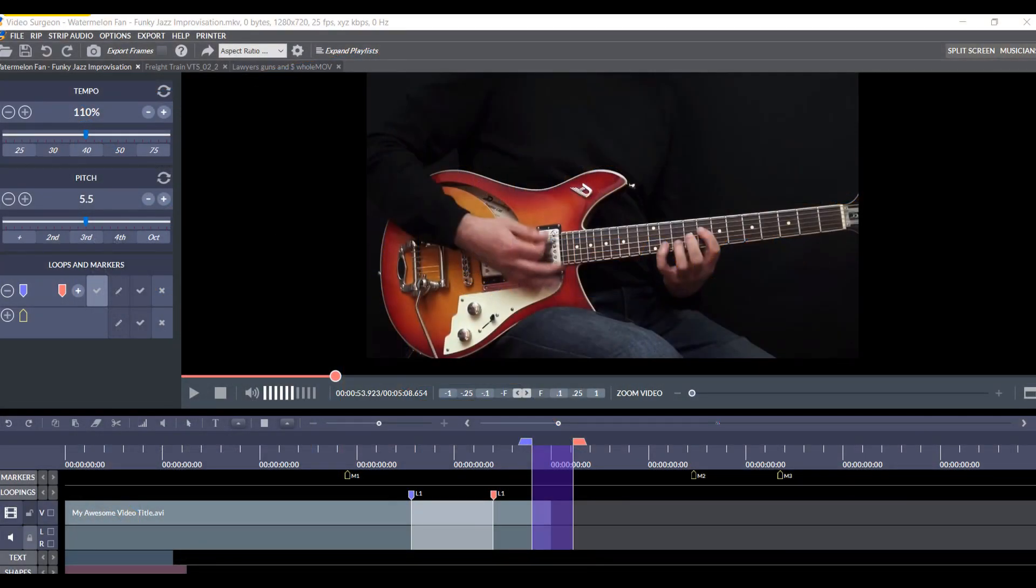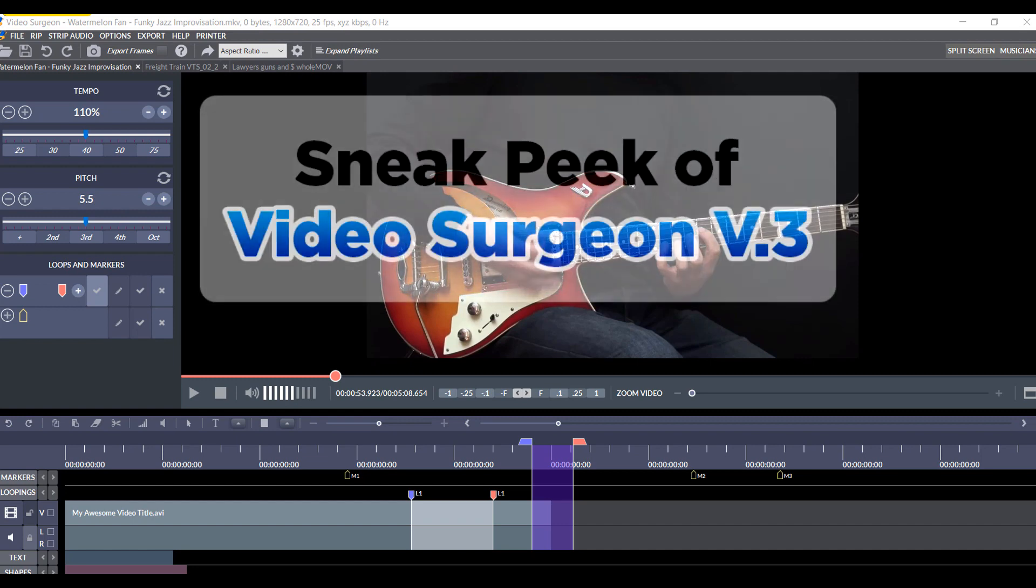Greetings, everyone. This is Jim Todd with Video Surgeon, and today I am going to show you the first of what will be many sneak peek videos of the new Video Surgeon Version 3 that is currently under development.